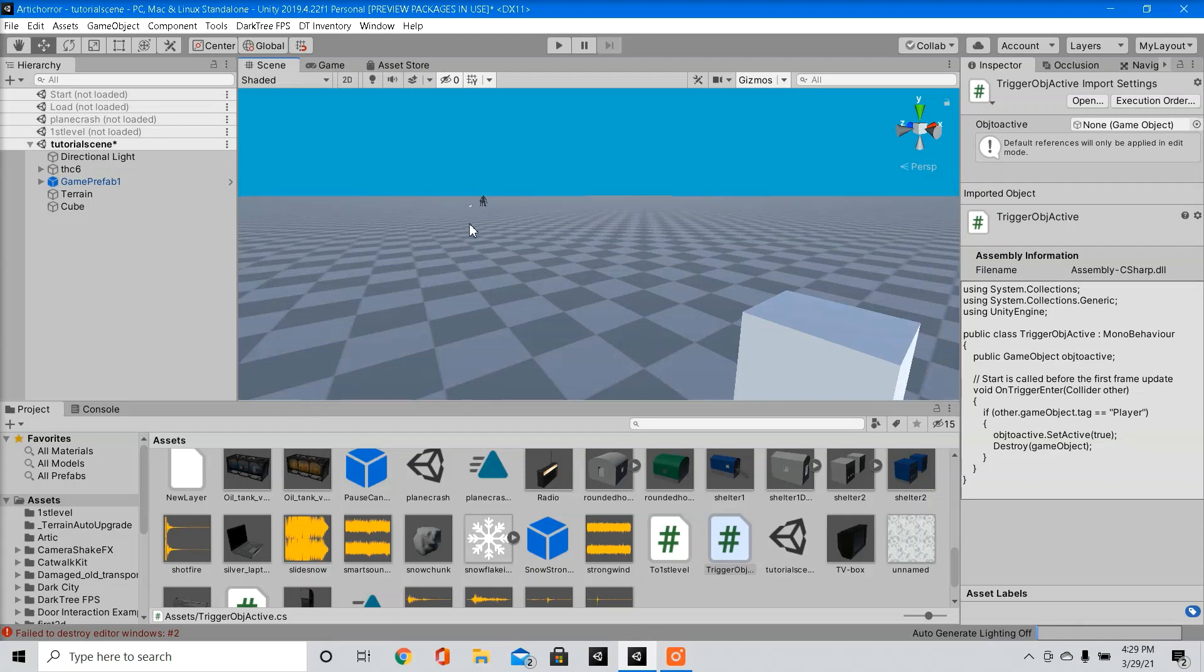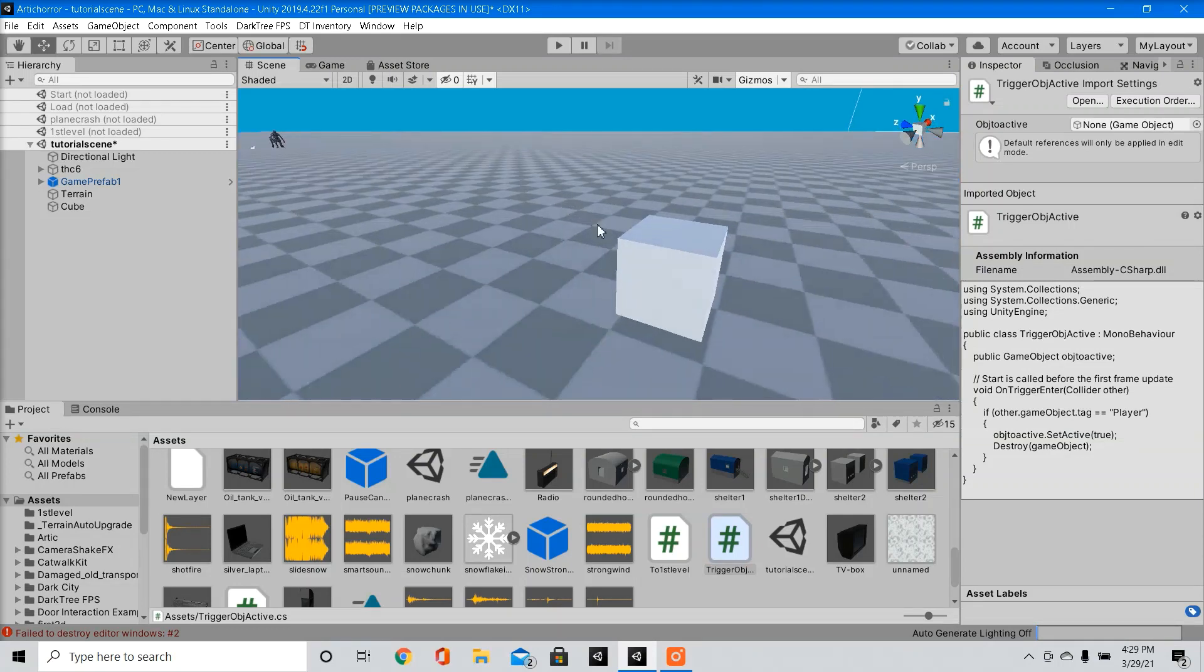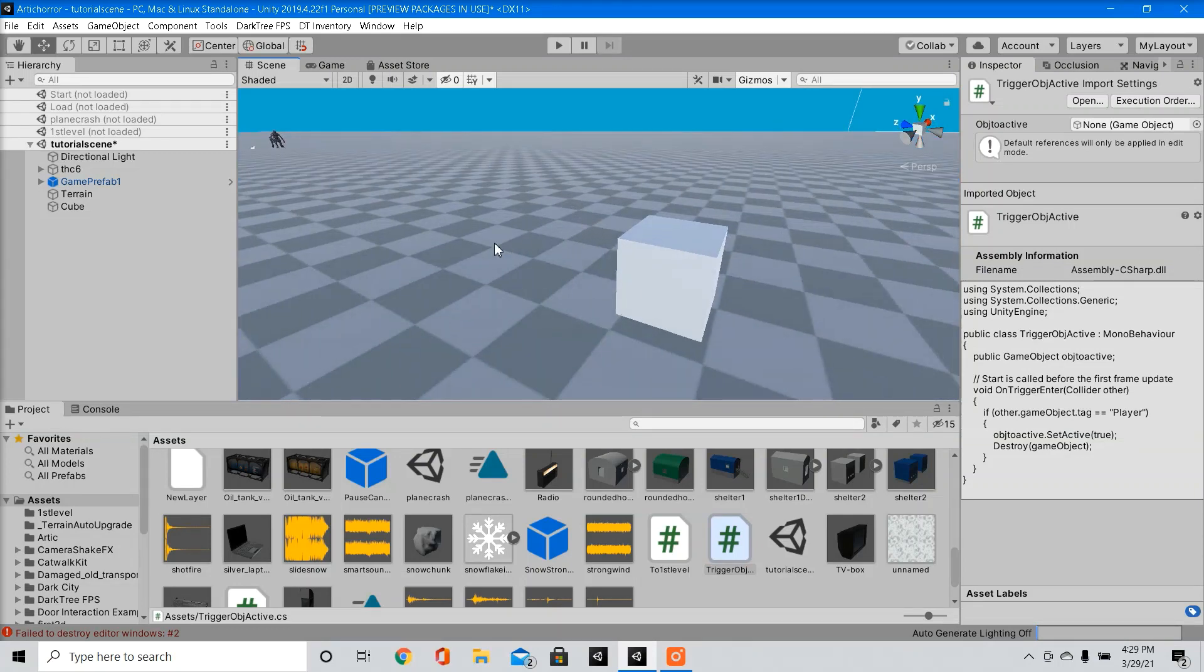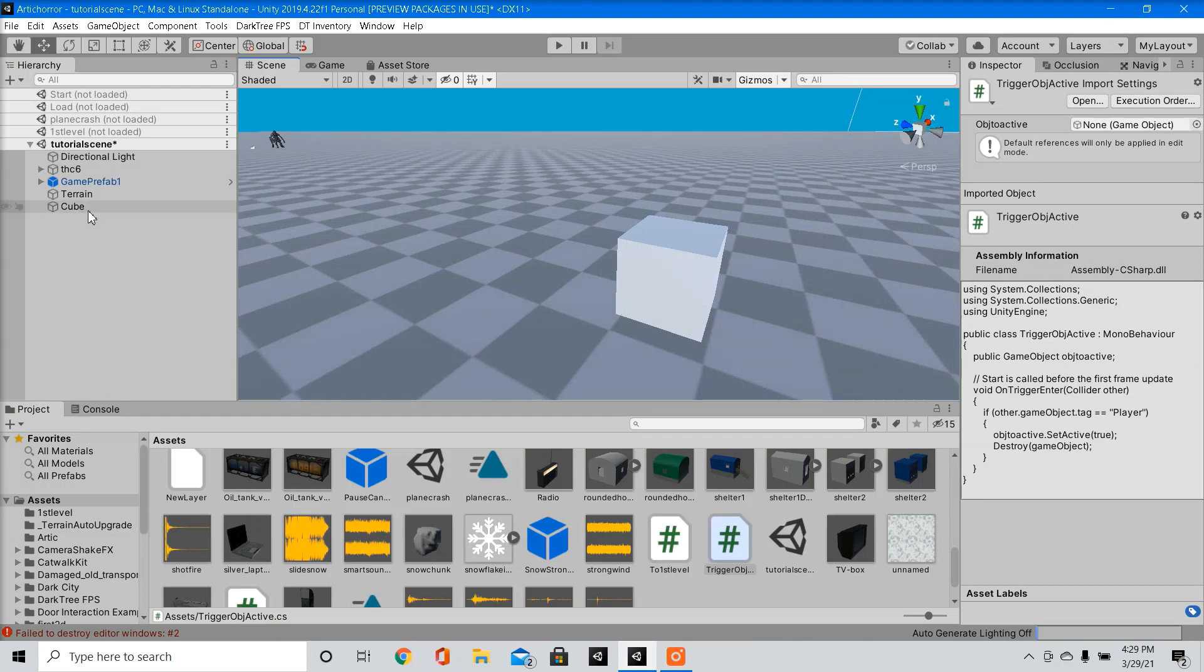So since the enemy is always running towards the player on scene start, I'm going to show you guys how to make a very basic enemy spawn point that will be activated once the player enters the trigger.